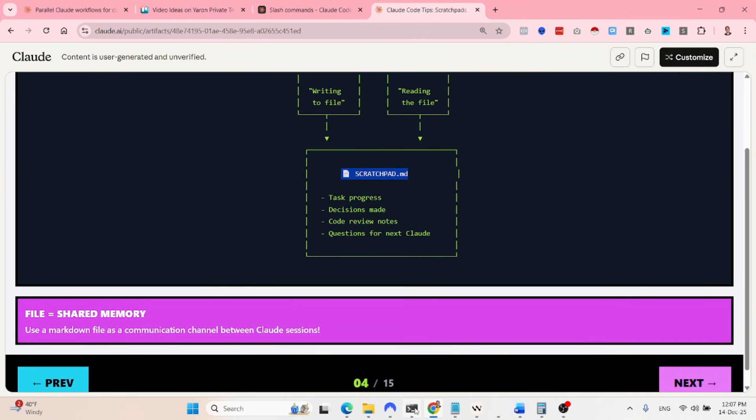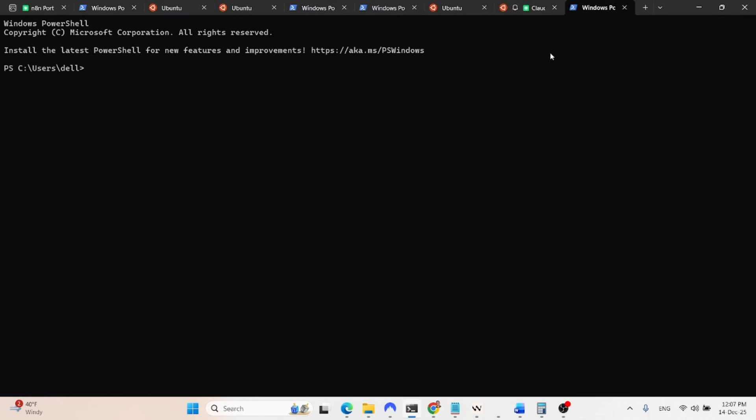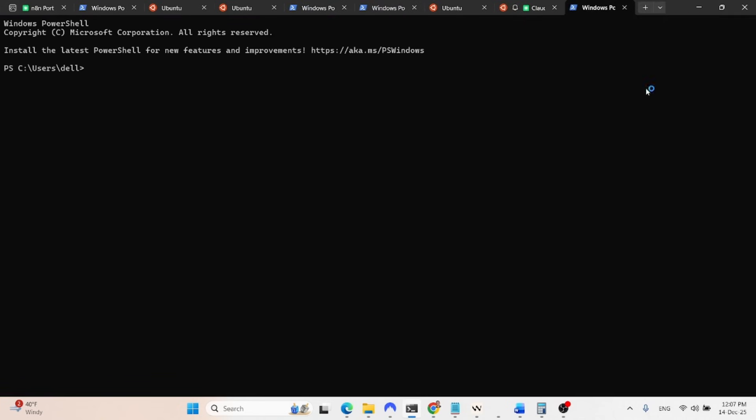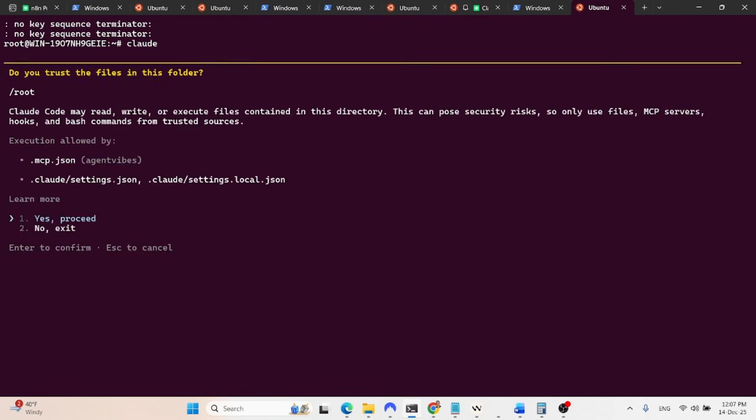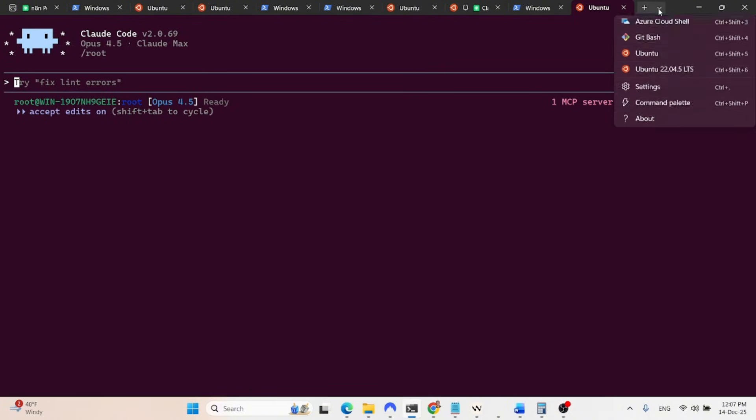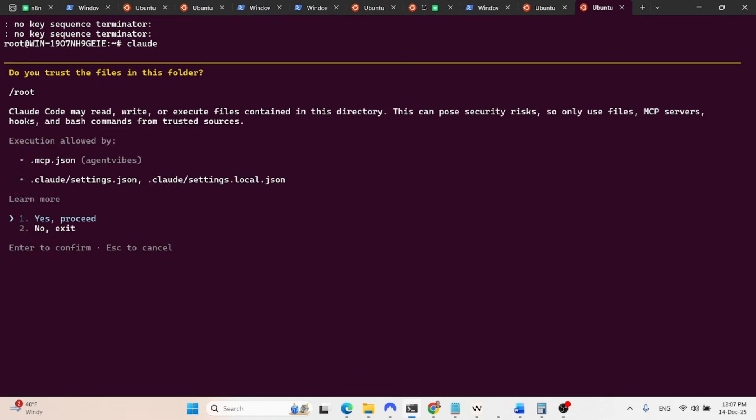So the file is the shared memory and we use a markdown file as a communication channel between Cloud sessions. So let me give you an example. We can open two Cloud Code instances here. Let's say that this is the code writing agent. And this can be another instance in the same directory, which is the review agent.